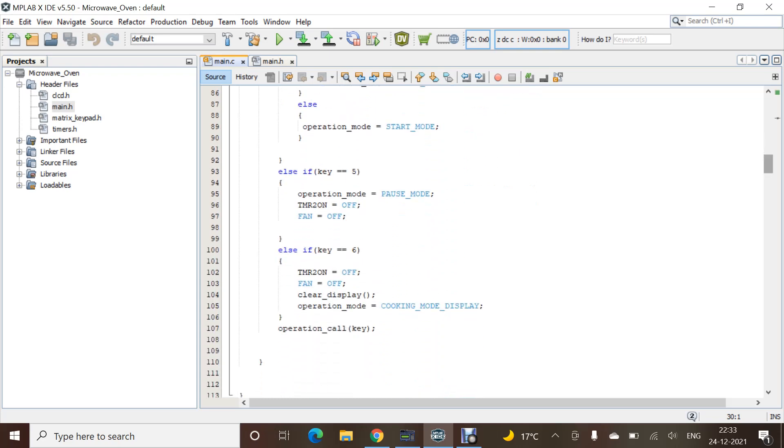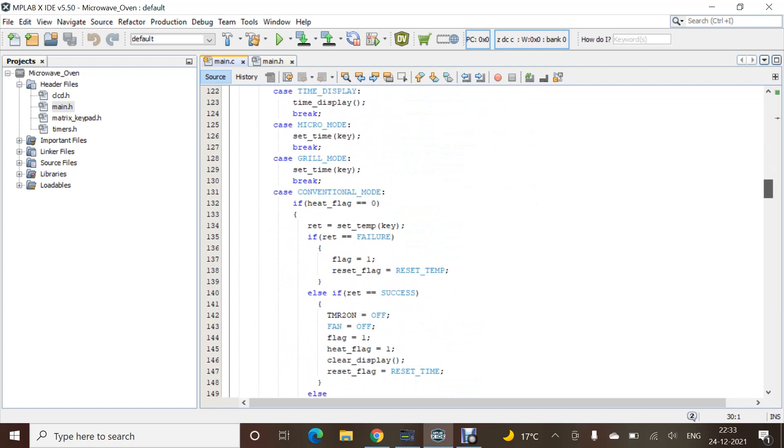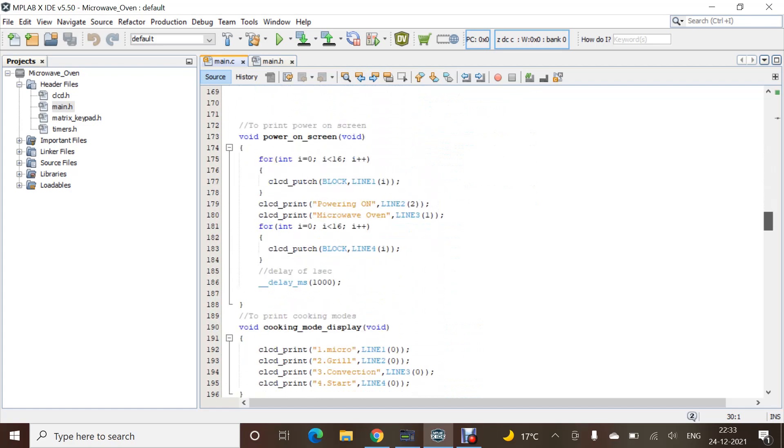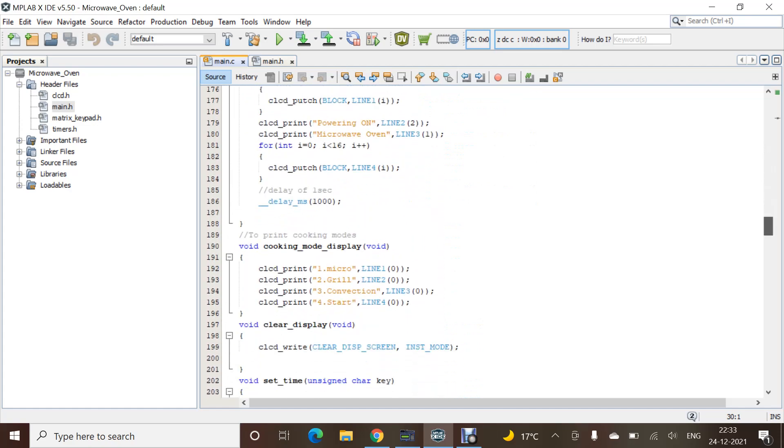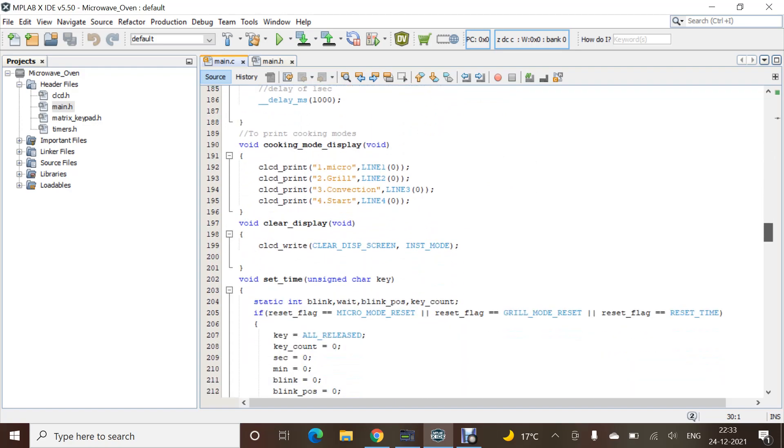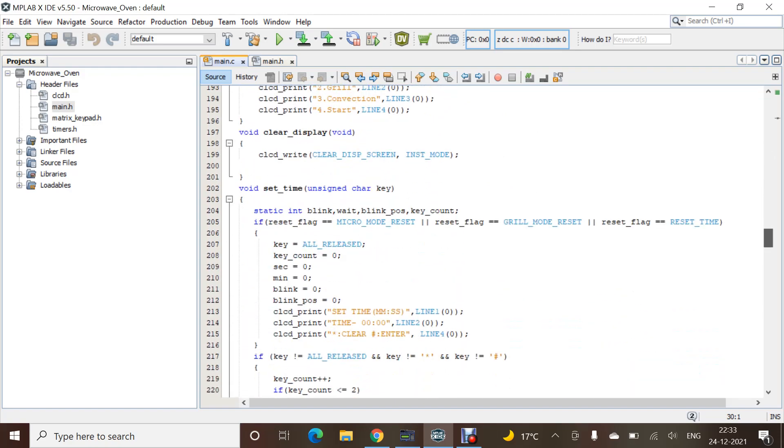Coming towards the end: everything is mentioned in a while loop so that our code will run continuously.